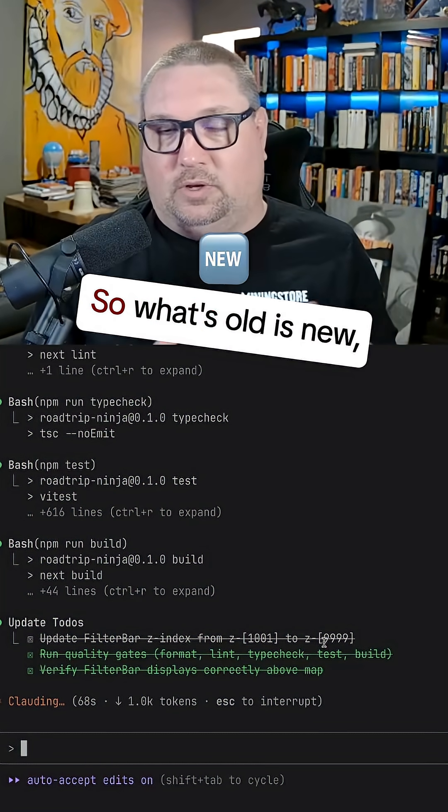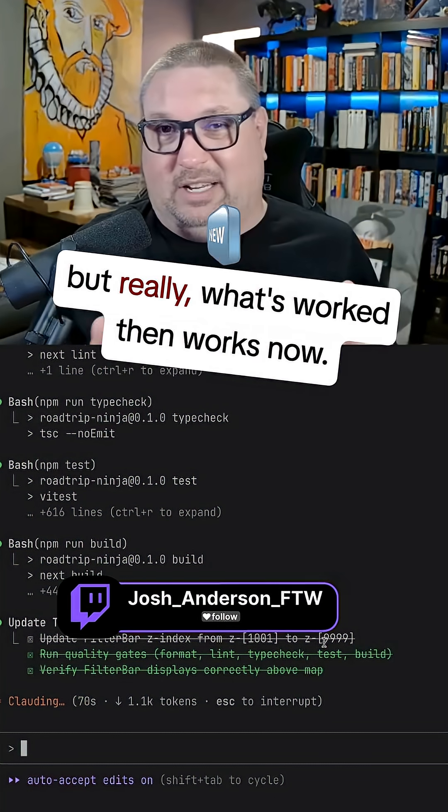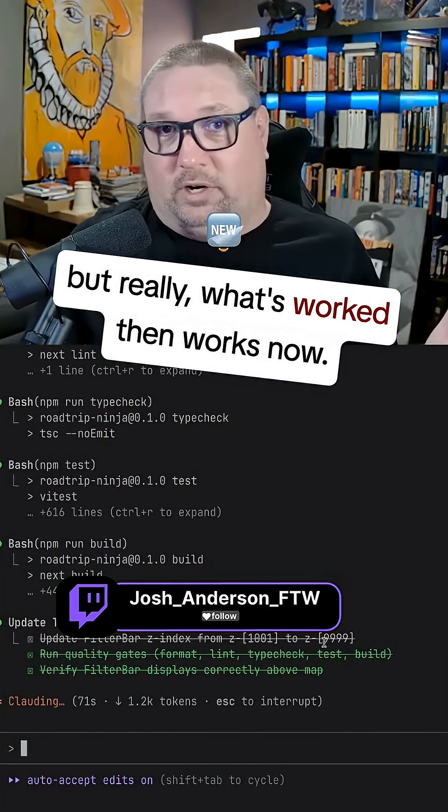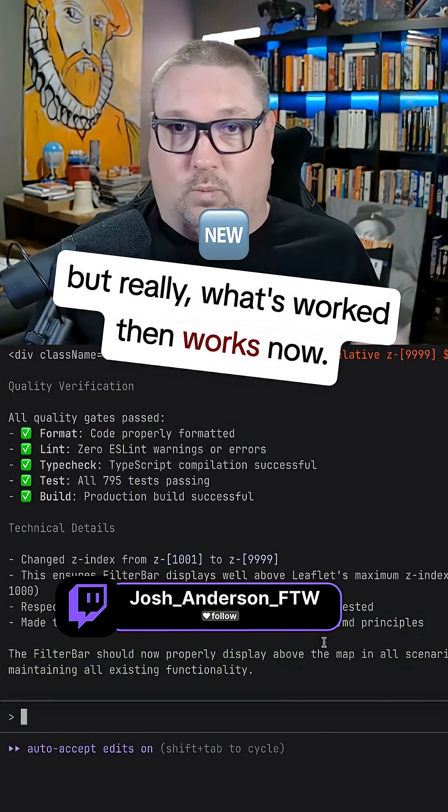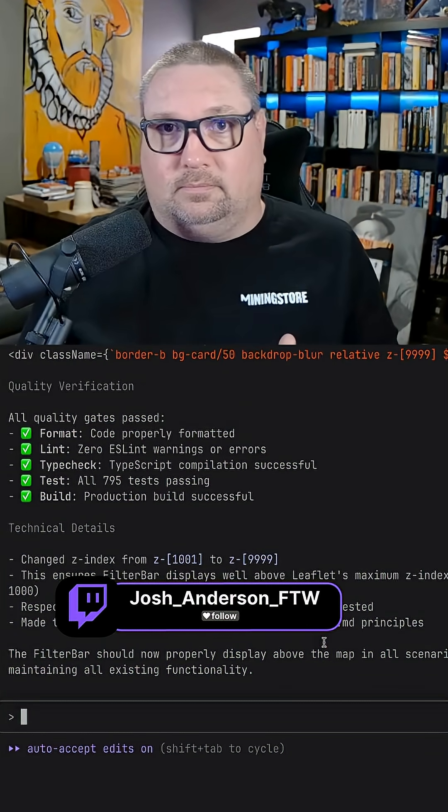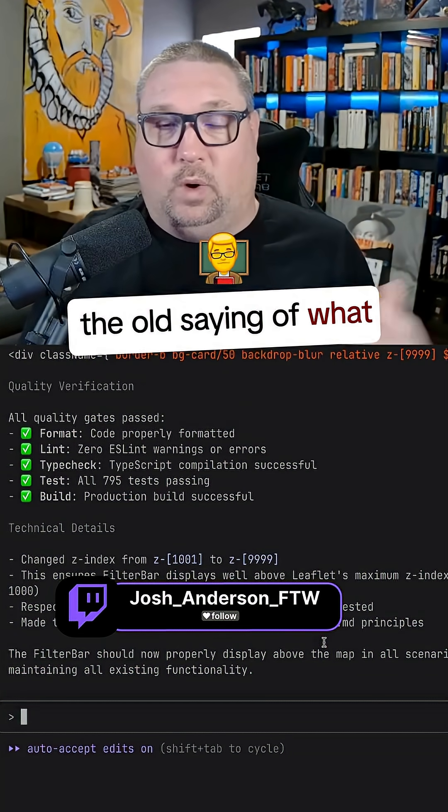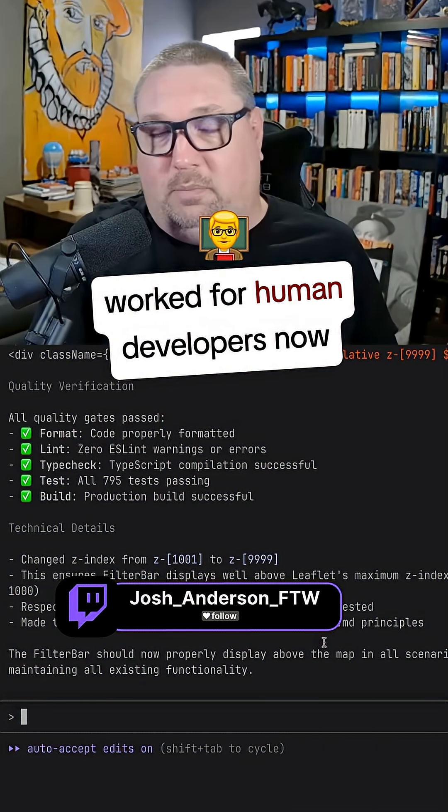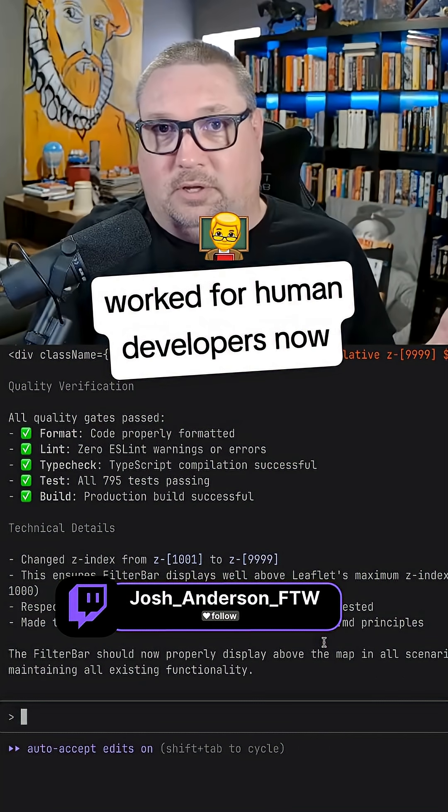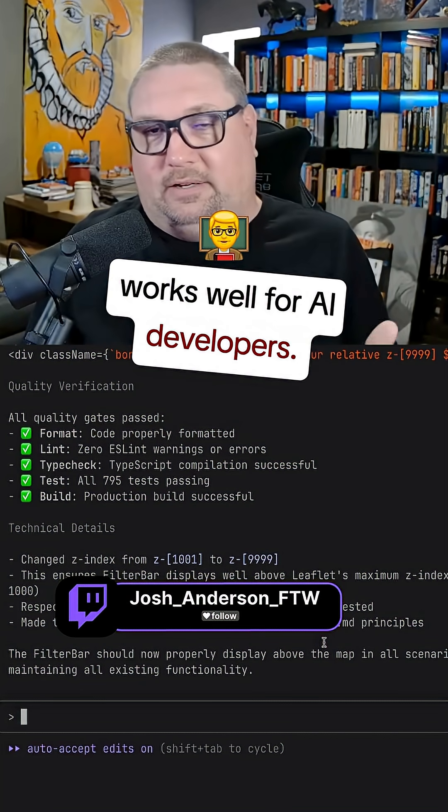So what's old is new, but really what's worked then works now. It just goes back to the old saying of what worked for human developers now works well for AI developers.